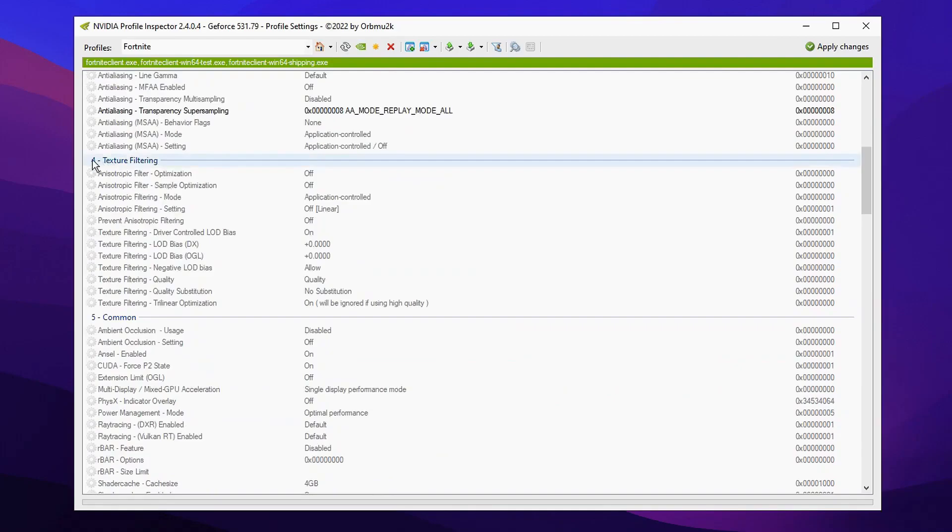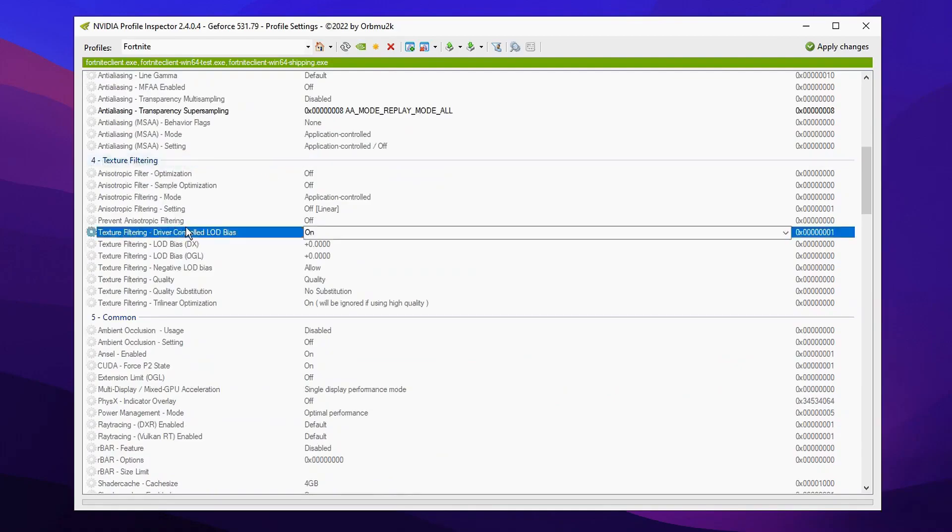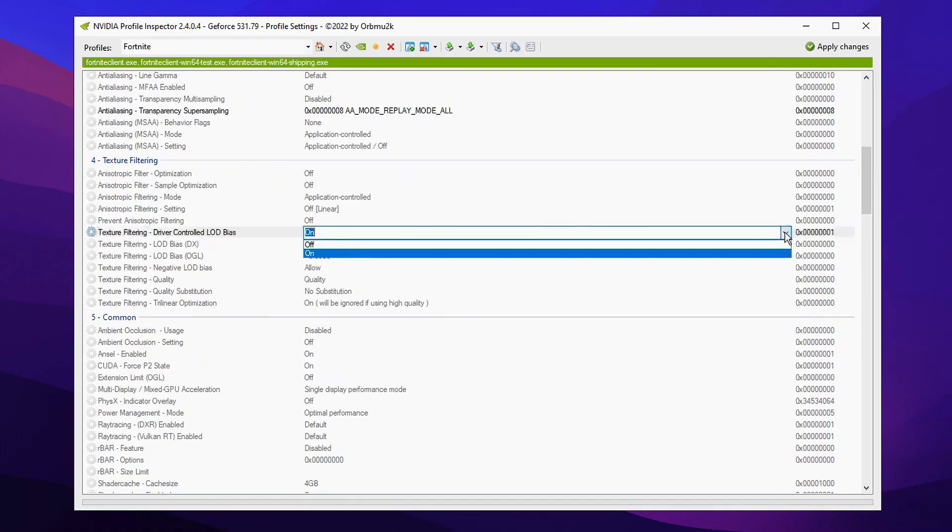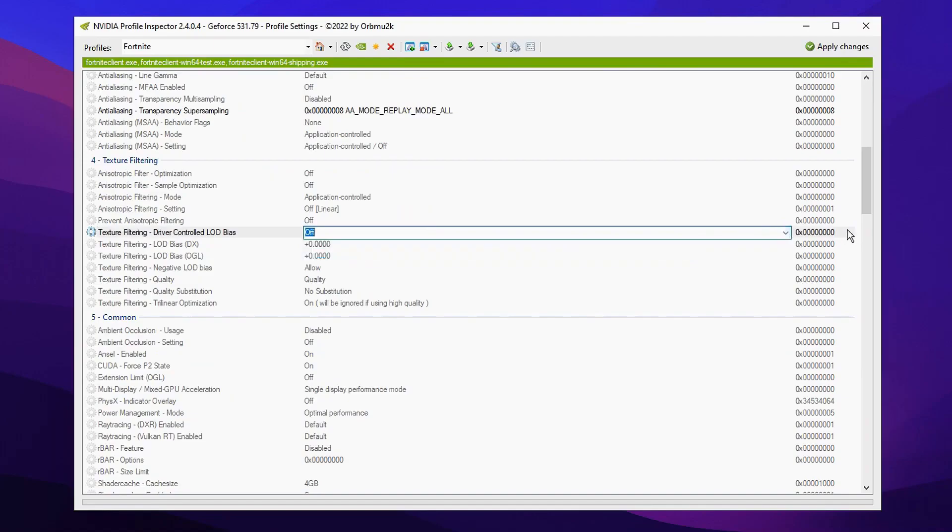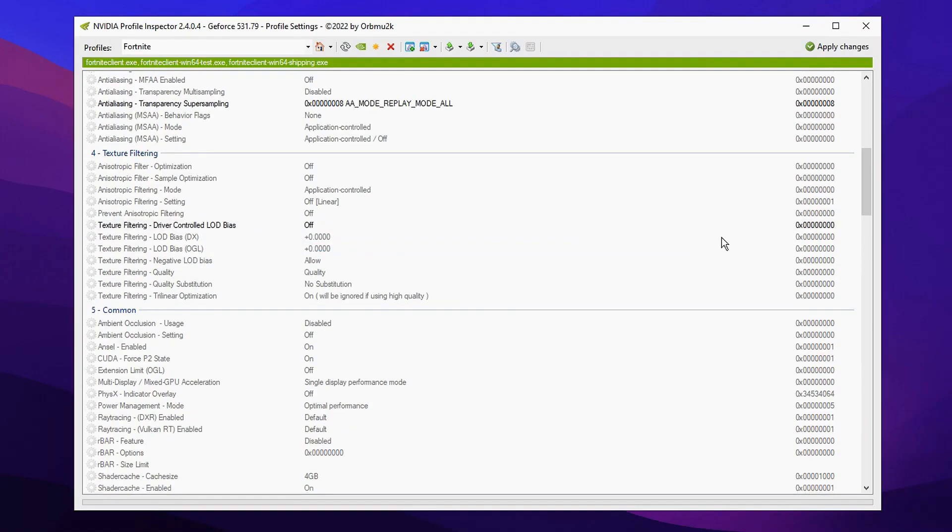And then you can scroll down just under where it has texture default read. And then you'll see a setting right here called driver controlled LOD bias. And by default it's turned on. You want to go ahead and turn this off again, click off.